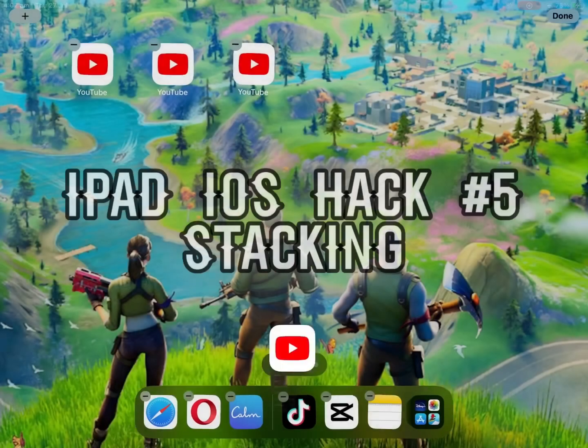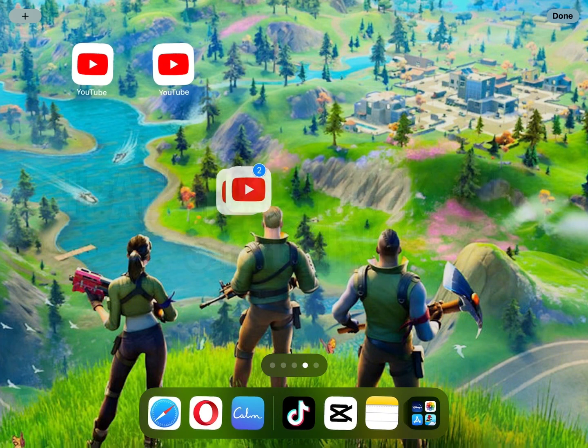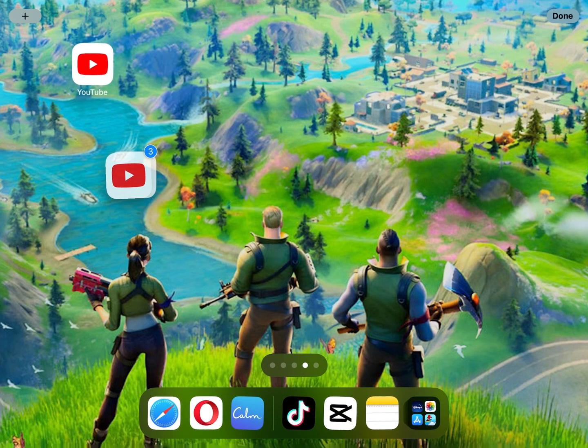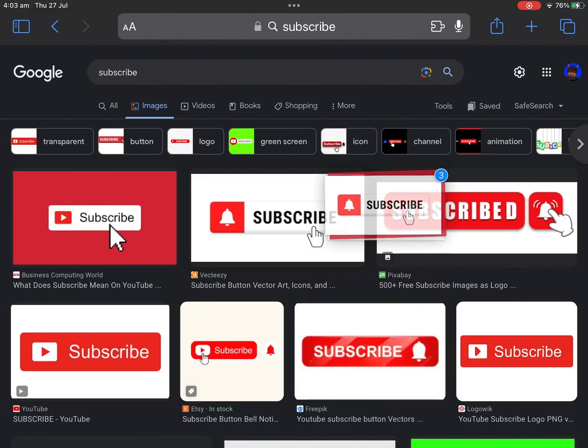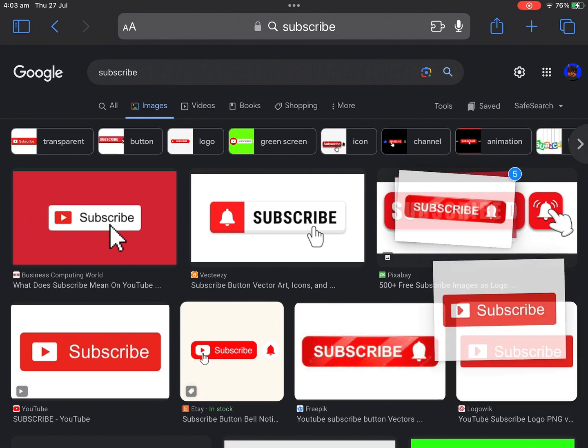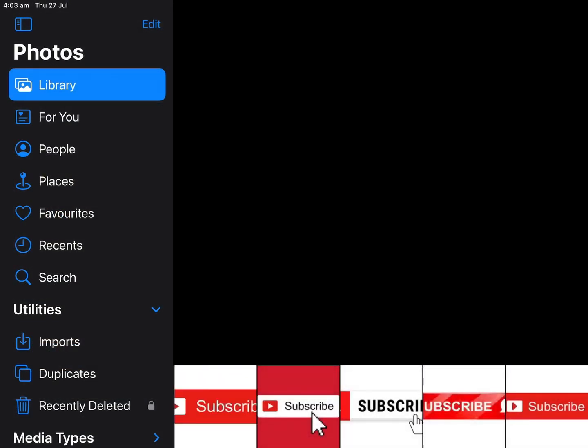And finally, we have hack number 5: Stacking. You can do this with apps, as I'm doing right now, or you can also do this with photos. I hope you enjoyed these hacks. Bye, guys.